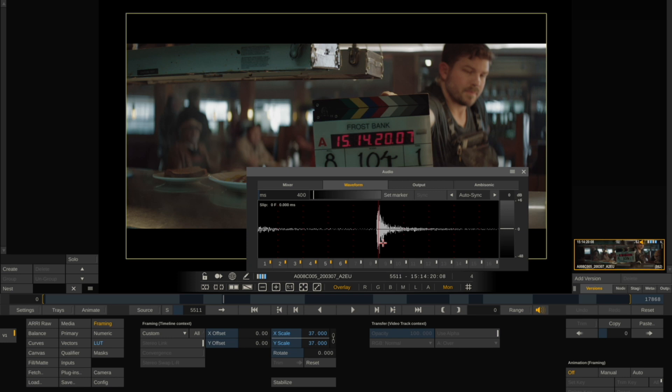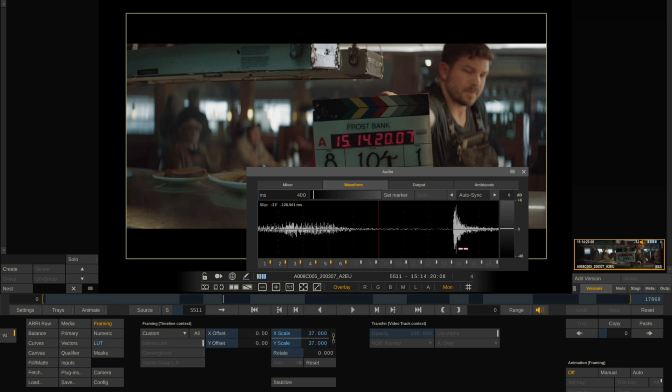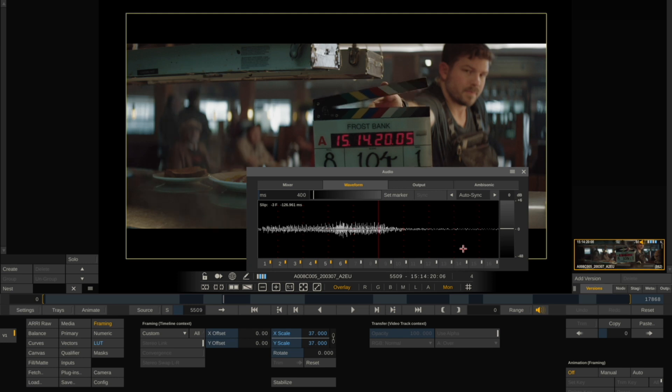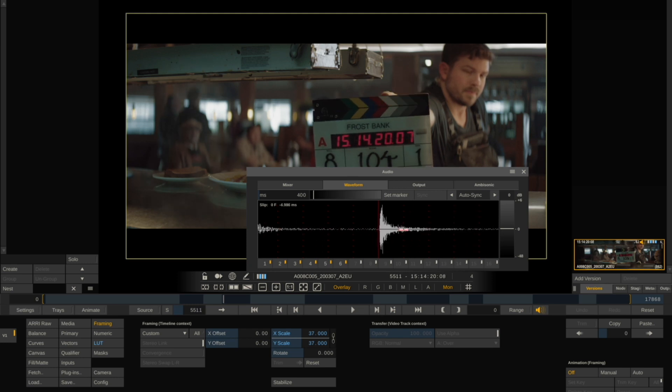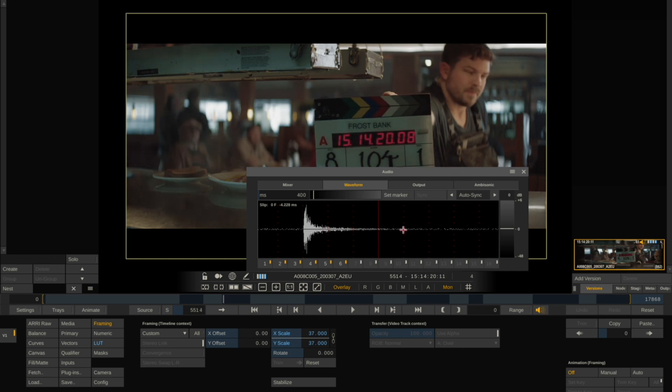However, if the timecode or the sound is out a little bit, let's say here, you can just pull the clip and slip it over until it matches.